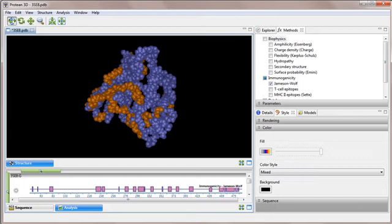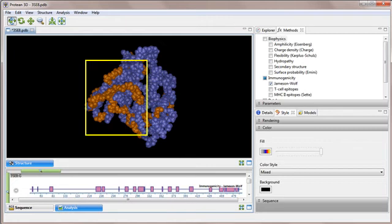We can see that many of the orange areas are in relative isolation from the others. However, there's one area that has a lot of orange. This is most likely to be the site where the antigen contacts its antibody.